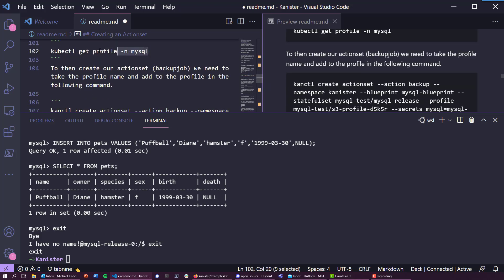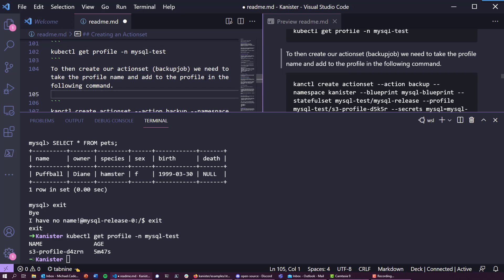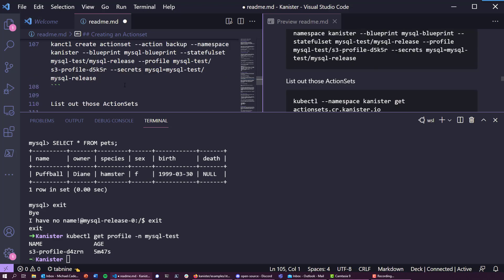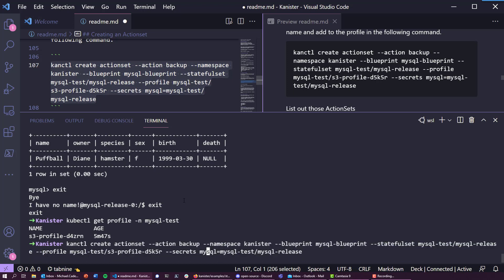We have data in our database. Let's head back and get that profile name, because we need that specific profile for our action set backup job. We need to take the profile name and add it to the following command. We're going to use kanctl, and we need to change the profile reference to match d4zrn. That's then going to create a backup action set.